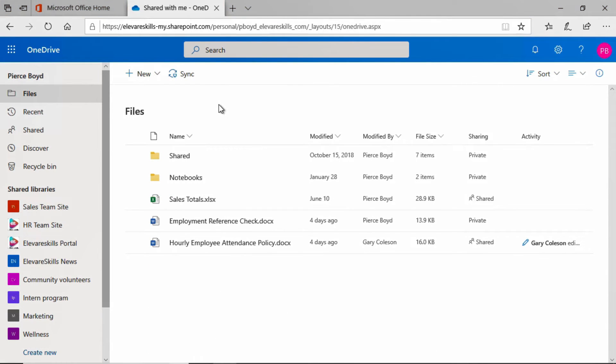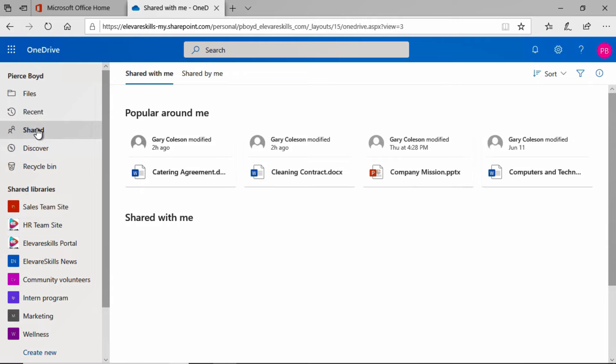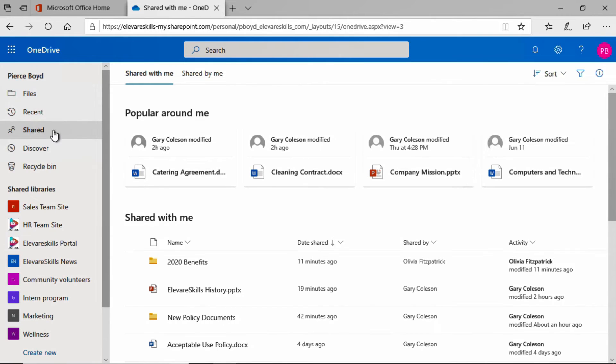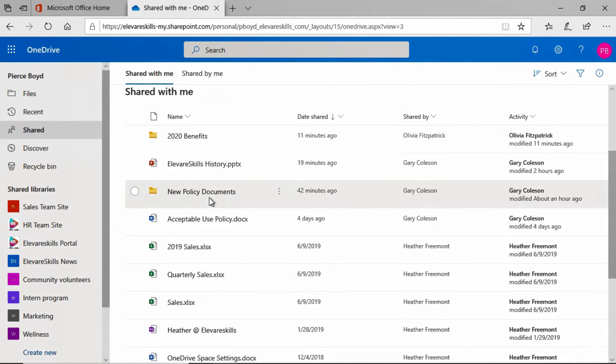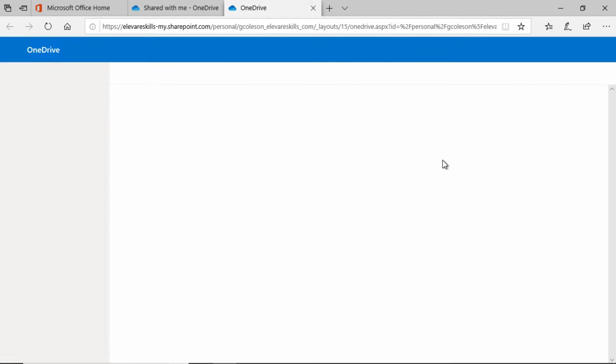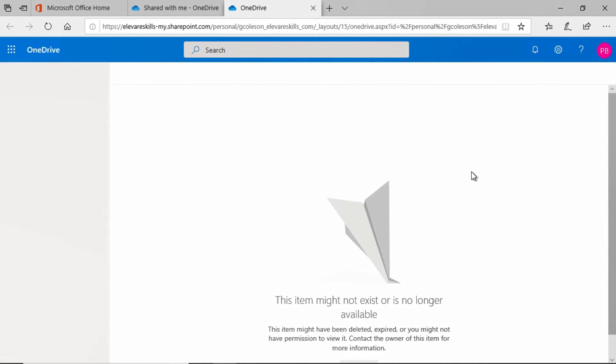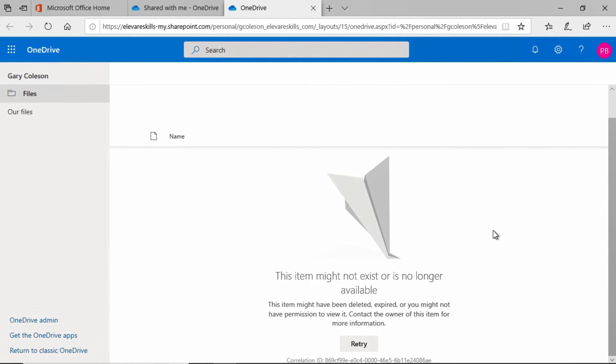Here we are back in the OneDrive of Pierce Boyd. Let's go to the shared folder and we'll take a look at new policy documents. Let's click on that and see what happens. It's going to take a little minute here and we see that this item might not exist or is no longer available. This item might have been deleted, expired, or you might not have permission to view it. Contact the owner of this item for more information.